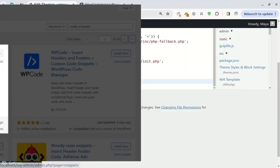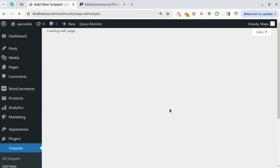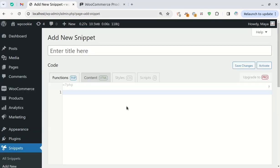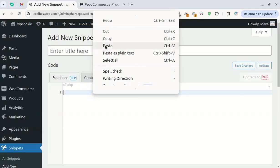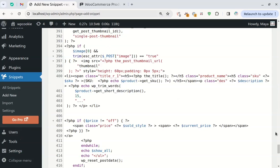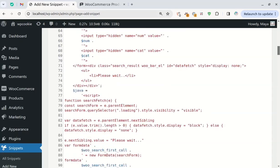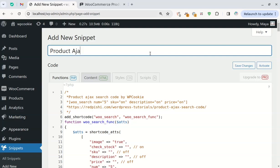Install the plugin, create a new snippet, paste the code there. Give it a title, save and activate it.